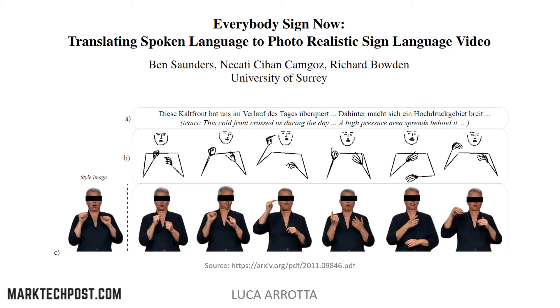Hi, this is Luca. Welcome to a new research paper summary by martechpost.com. Today we are going to talk about how to translate spoken language to photorealistic sign language video. Let's get started.